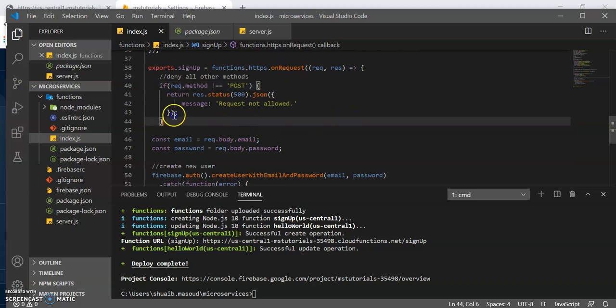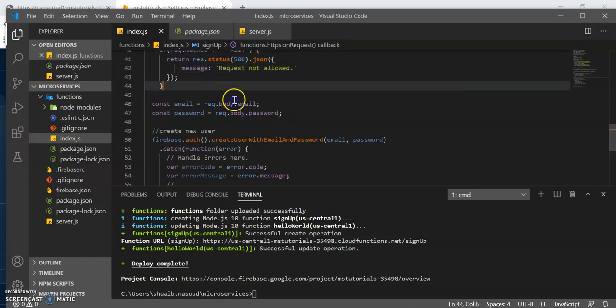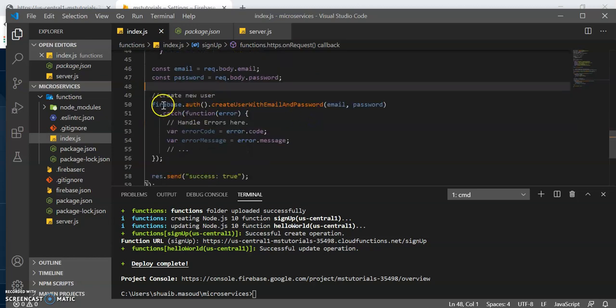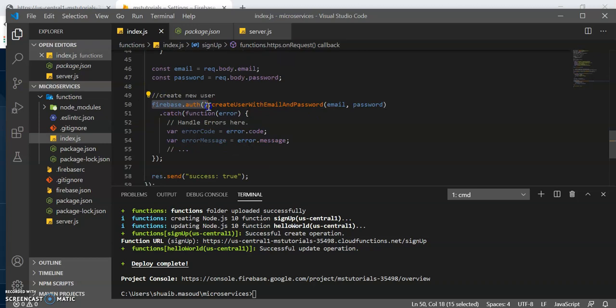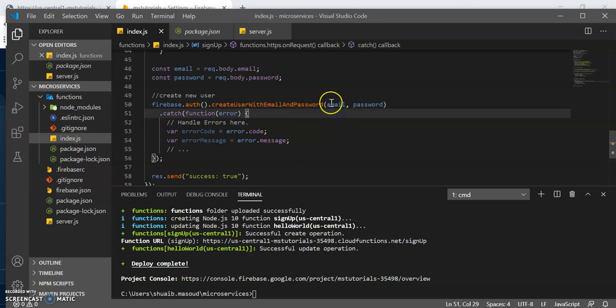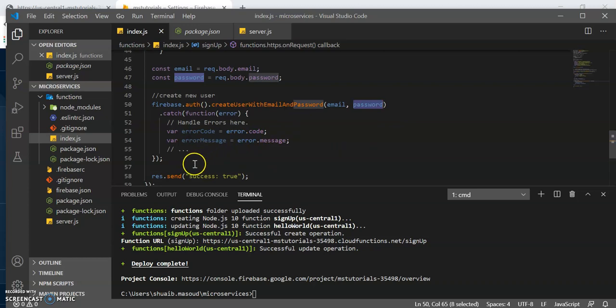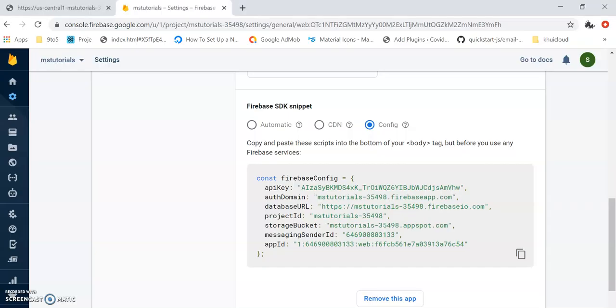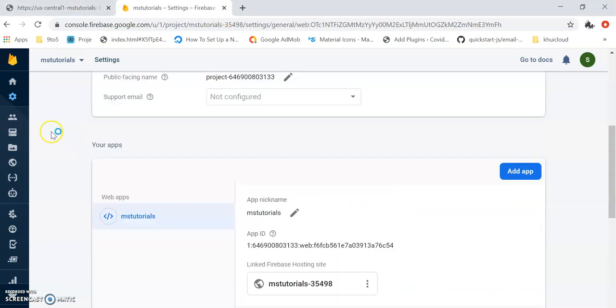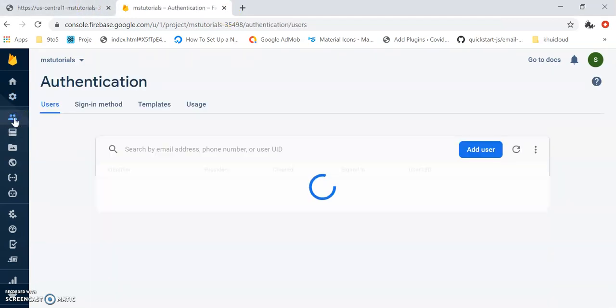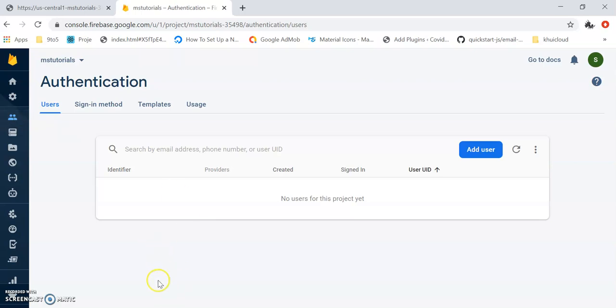It looks in the body for two variables, email and password, and we use the Firebase authentication library and the function called create user with email and password. We need the email and the password from the user from the body of the request in order to execute this method, and once it's successful the user is created and we'll be able to see them in the authentication table over here.